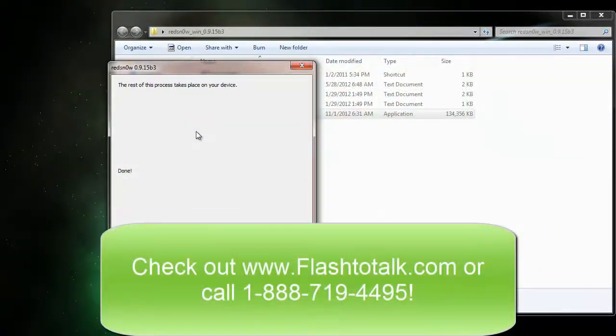Once you guys have those phones jailbroken, you can make a tech request and we will be able to flash them. Thanks, guys.